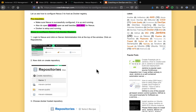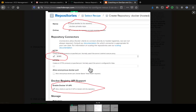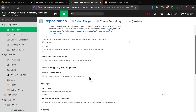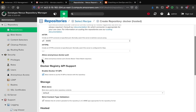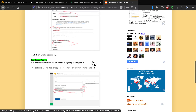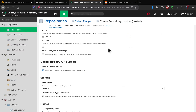We also need to enable the Docker V2 API option so that API calls can be made to the registry. You can optionally allow anonymous Docker pulls, but in this case we won't enable that — we don't want anonymous access to the registry.